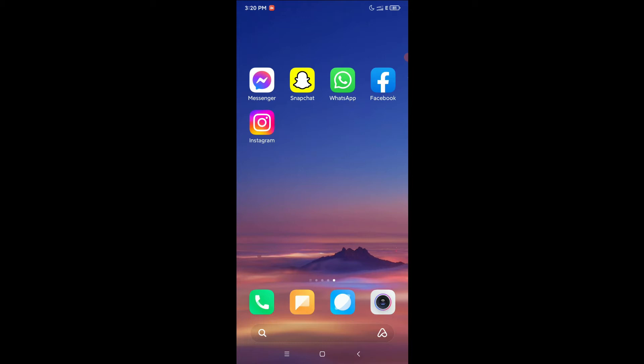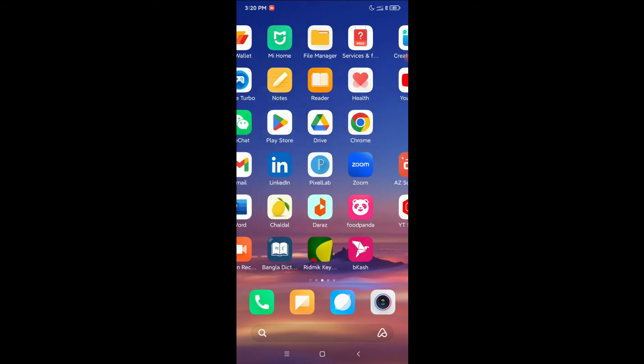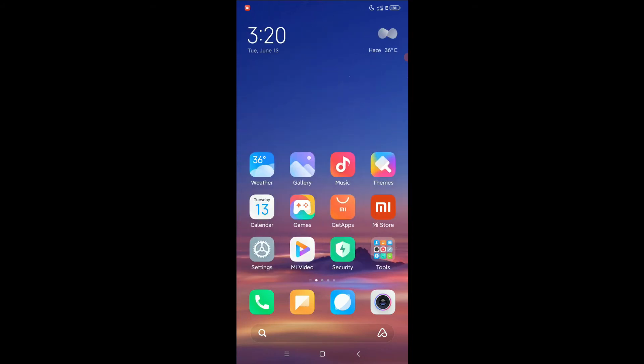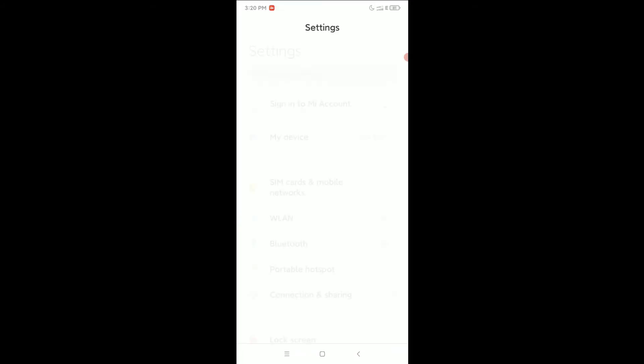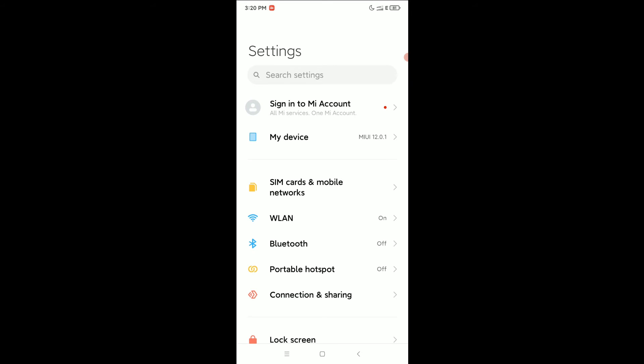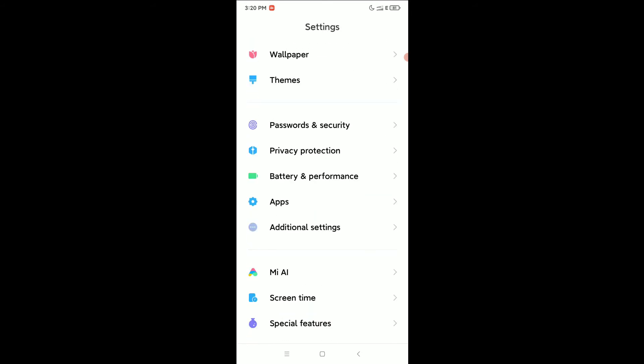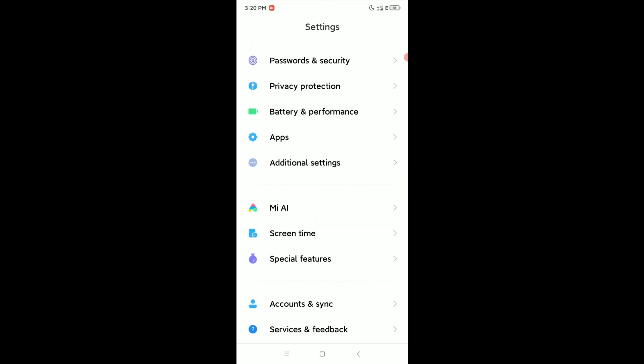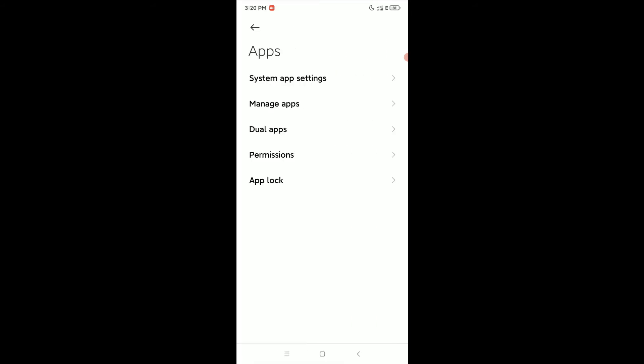Right now I just need to install another Instagram app, so what do I need to do? Simply I just need to open my phone settings, scroll down and find apps, open it.